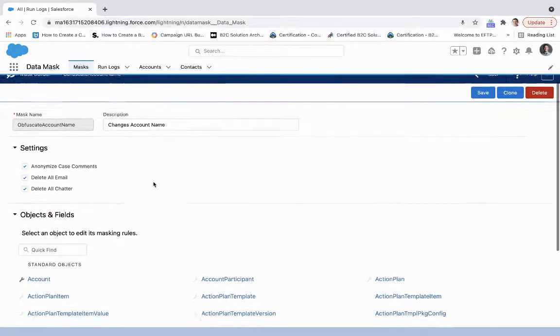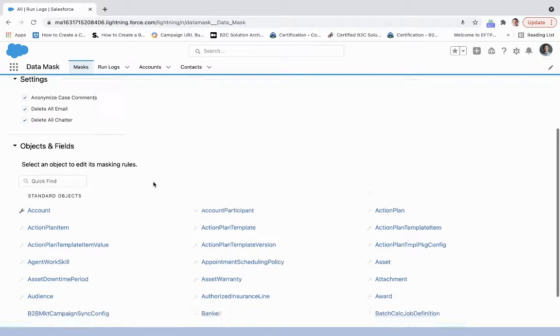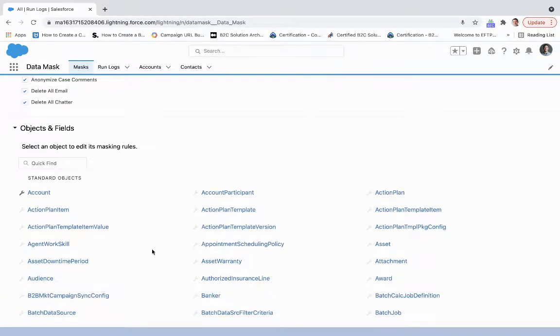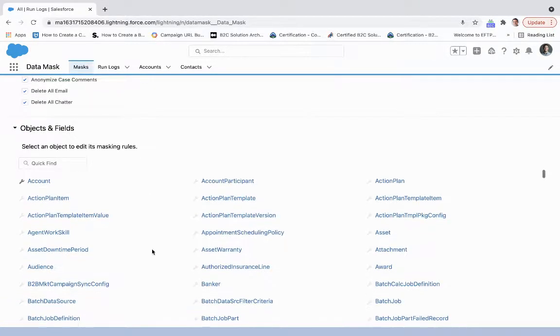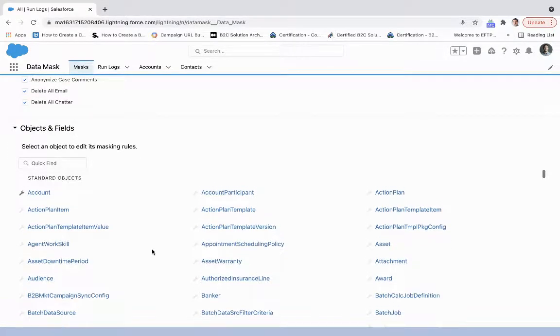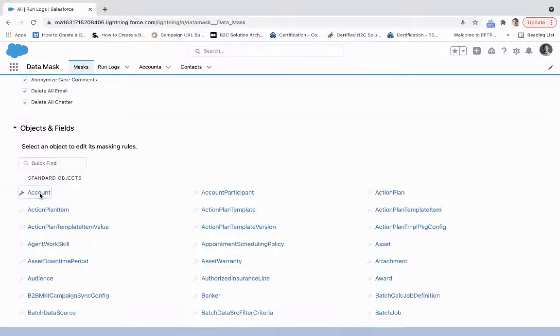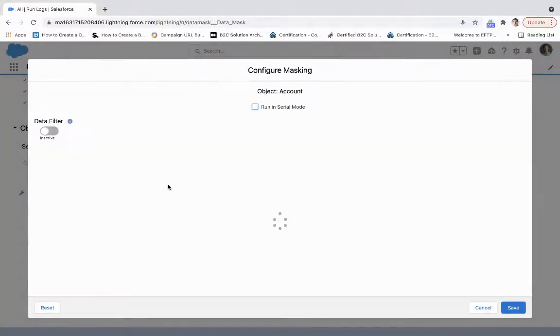For objects and fields, we can work from any customer standard object within Salesforce, but here I only work with the account object. So we're going to click on that and see exactly what I did here.